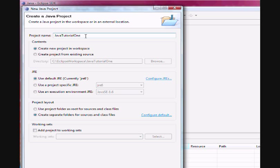Then it gives you an option to either use the default JRE, the Java Runtime Environment, which is 6, the latest version installed on this one. The 7 is out there. I did not install it yet.